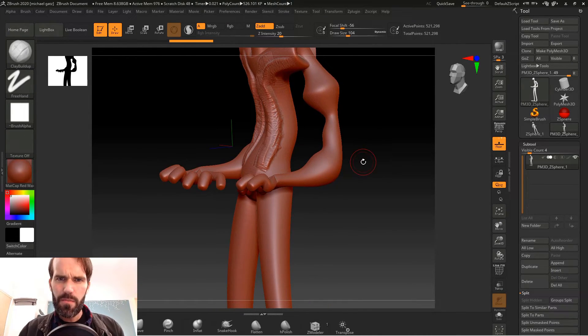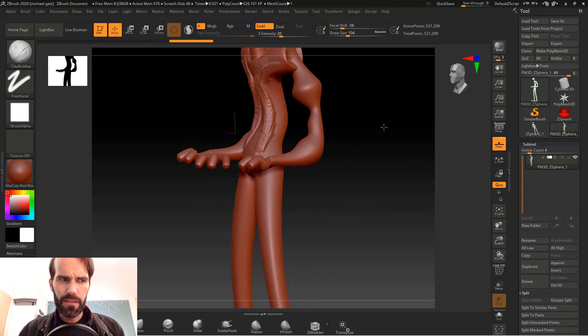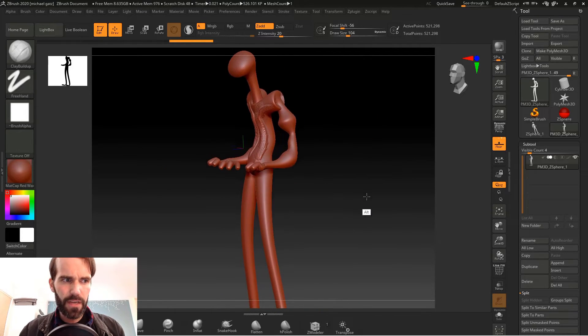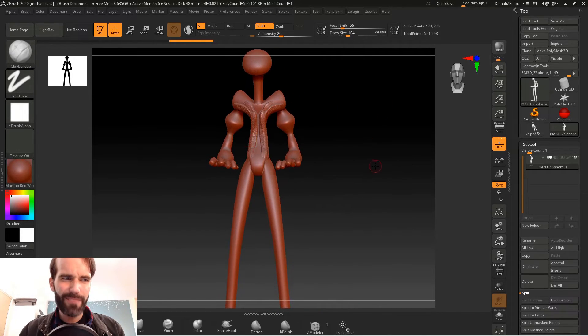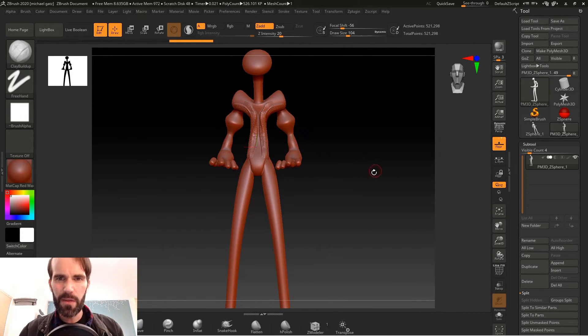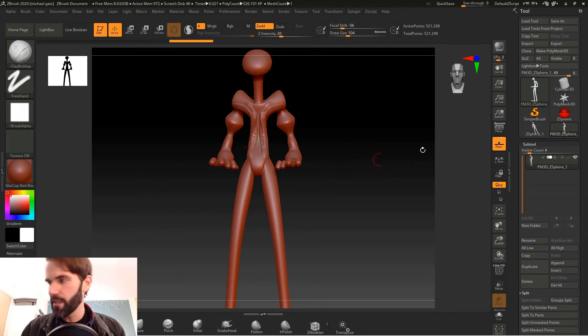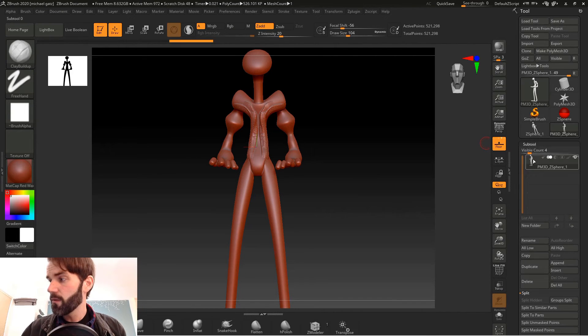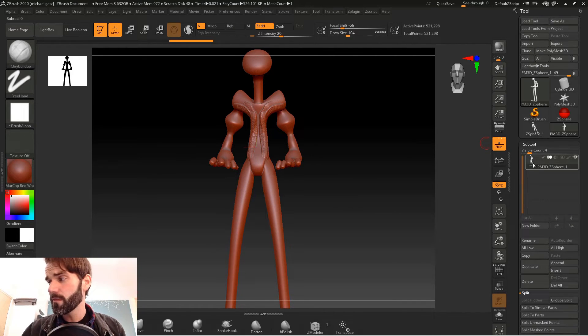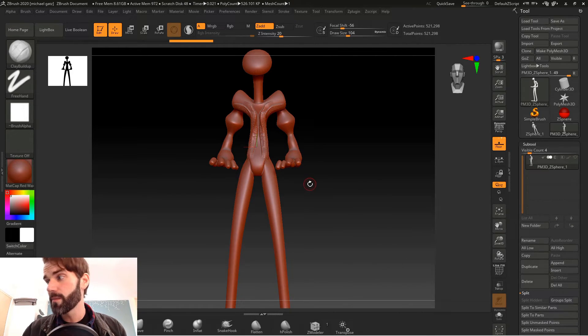Now you can take this, select a brush like the clay buildup brush and you can just start sculpting on it and you have a base mesh for your character made out. So say you make this character model and you like what you've got but then you decide you don't really like it, you want to go back and you want to mess with your z-spheres again.